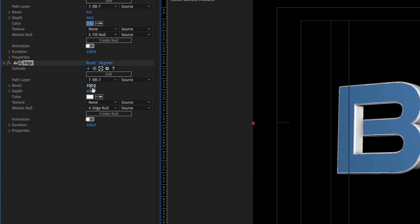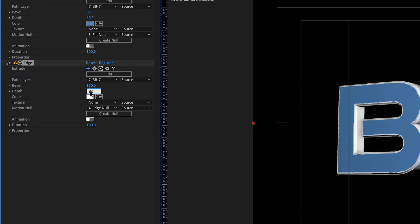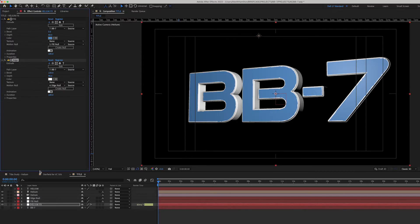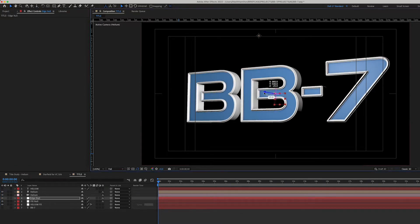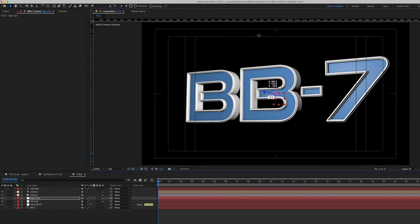I increased the bevel to 150 and increased the Depth to 90. Then, using the Edge Null, I nudged the edge forward a little until I could see the entire bevel. Now I was ready to apply my custom texture maps.